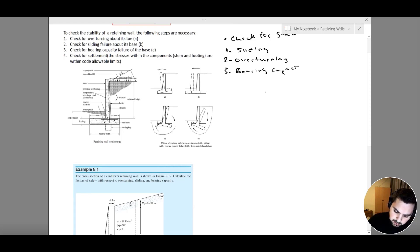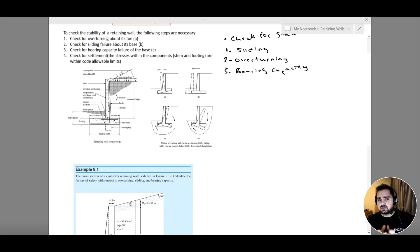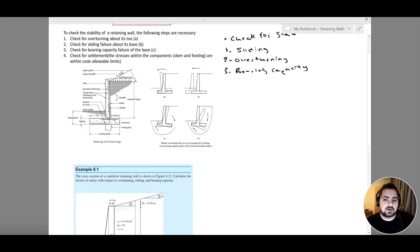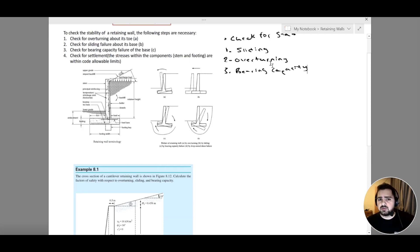We've talked about bearing capacity extensively in the foundation course. When checking for stability, we are checking for these three main criteria. If all three criteria are satisfied, we can move on to the design of our retaining wall system. We'll go into more detail when we start working with the software, but for now, these are the three criteria we must satisfy.